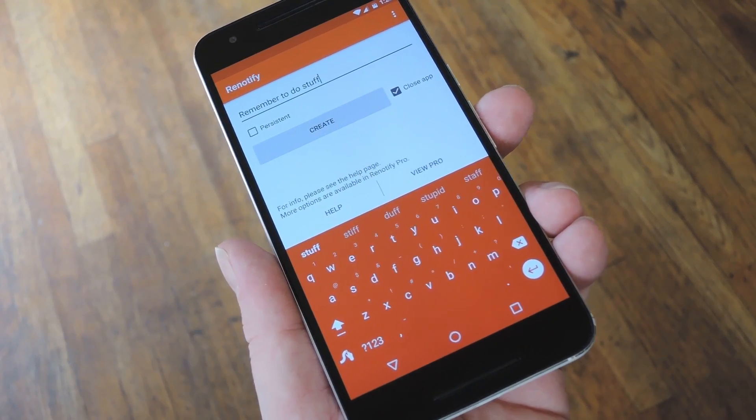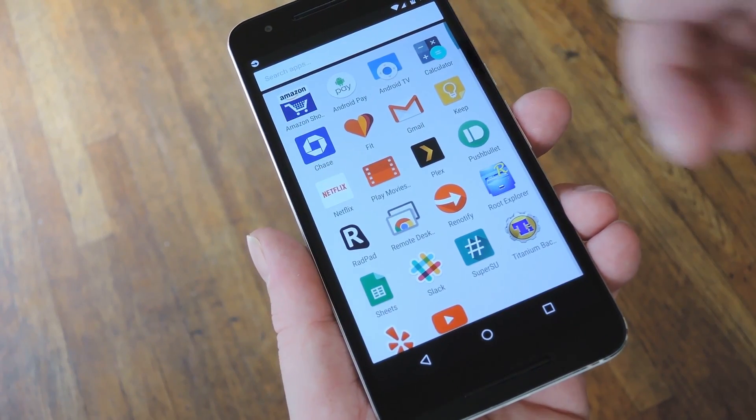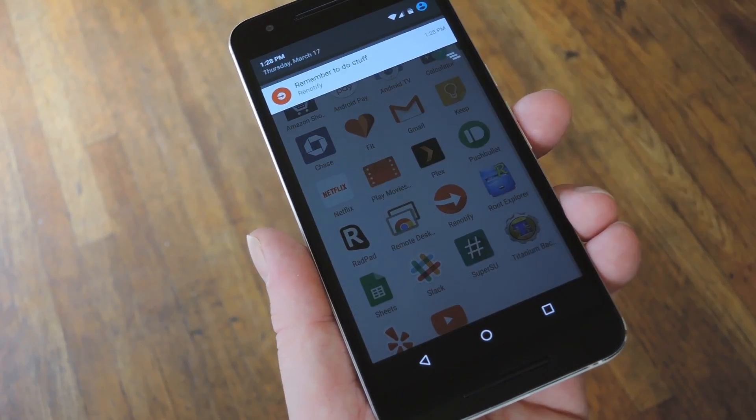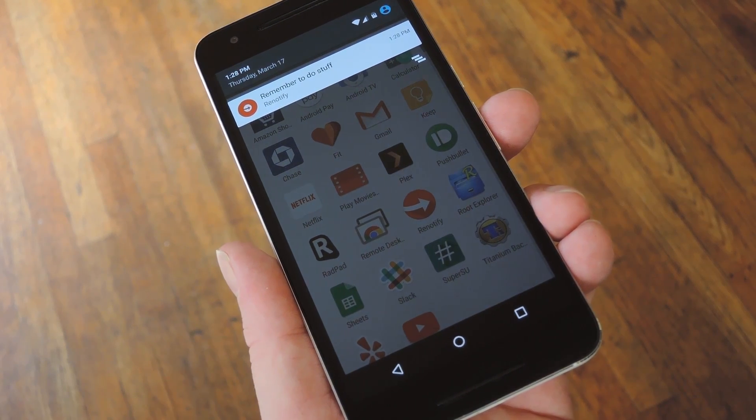Hey, what's up everybody, it's Dallas with GadgetHacks, and today I'm going to show you how to set quick reminders by creating your own Android notifications.